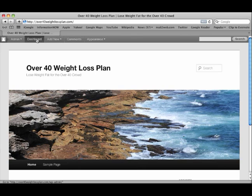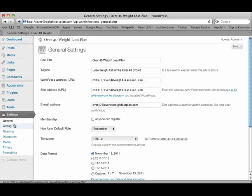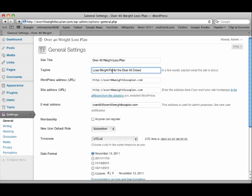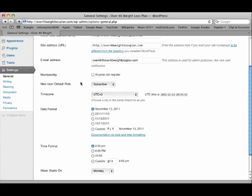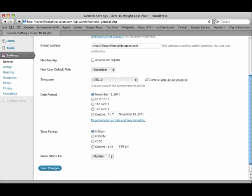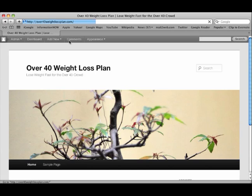Here's the dashboard. I'm going to go to settings. Right here under settings, general, I can change that from fat to fast and click save changes at the bottom. Go back to the home page and it's been changed.